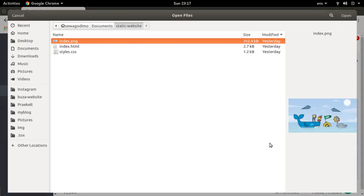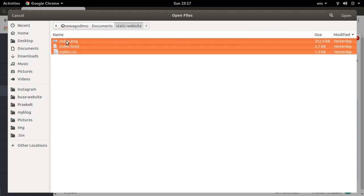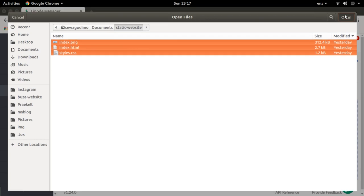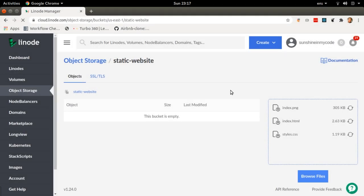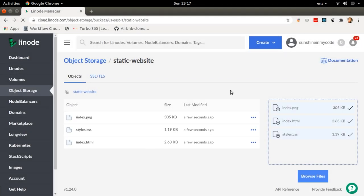I'm going to browse files, and after clicking on browse files, there are my files — index.html and styles.css. I'm going to open that and it's going to upload all my files to the bucket. Just like that, I've actually created a bucket with files in it.